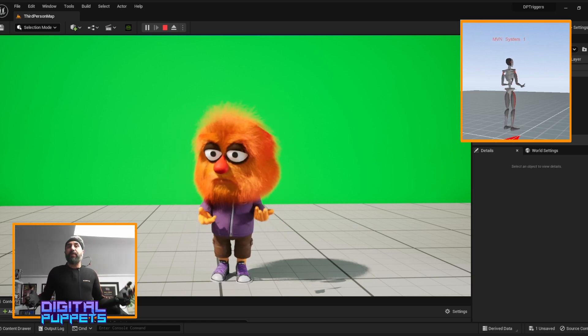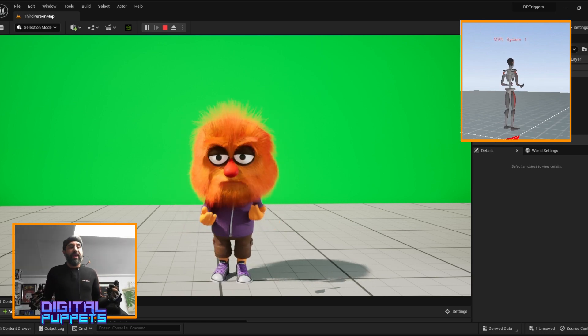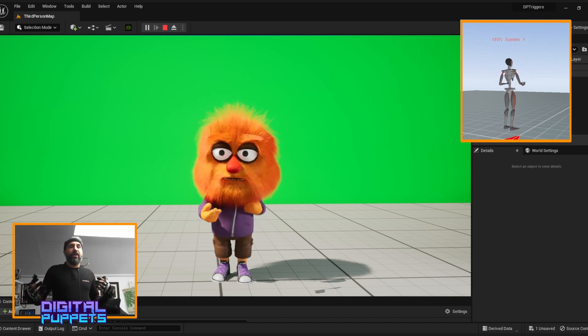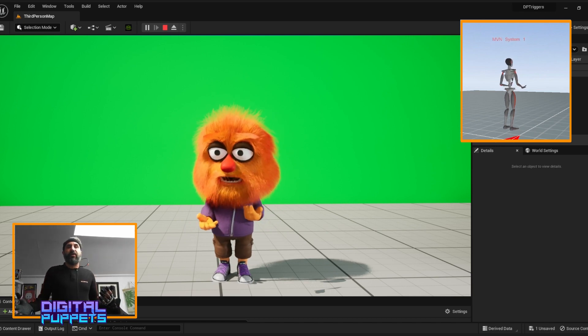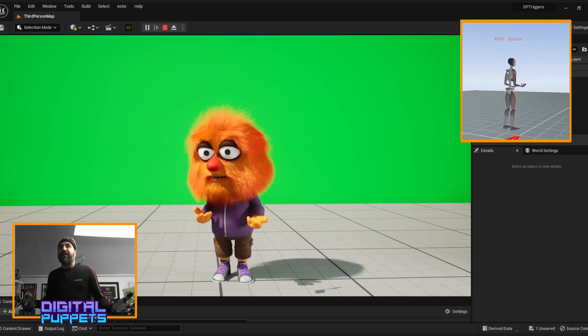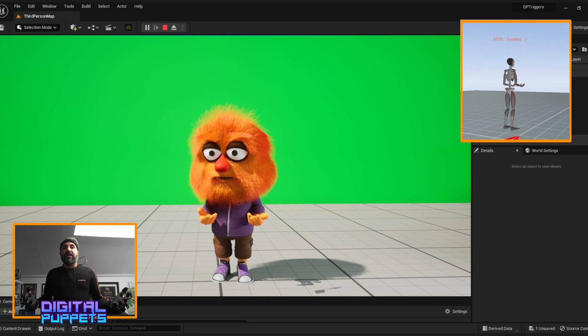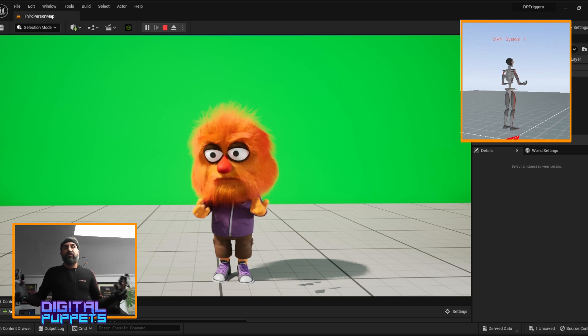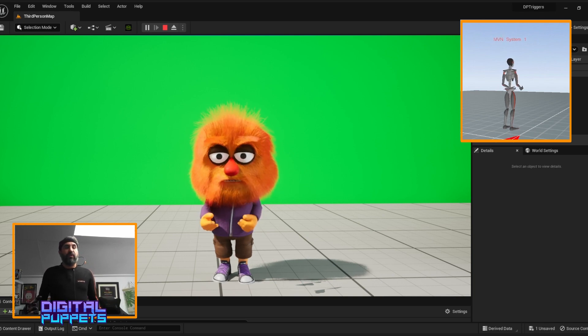We've been playing around with switching between this version of the character and a more game-based, trigger-based version as well.